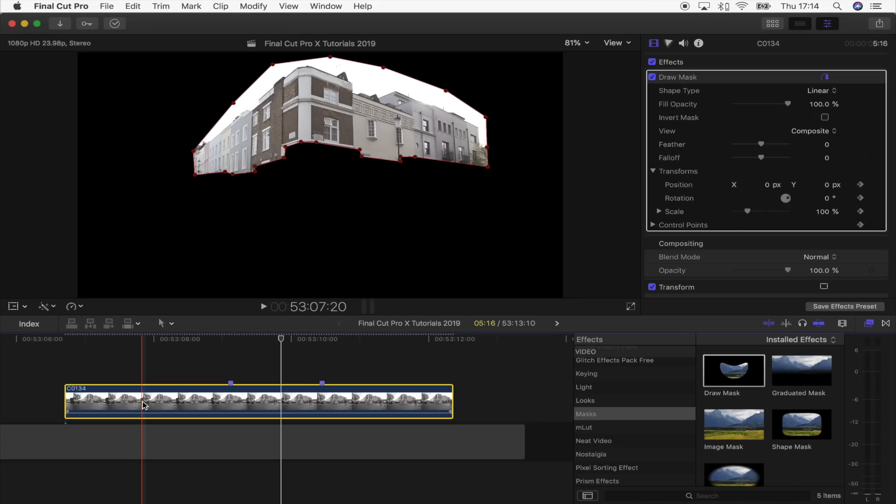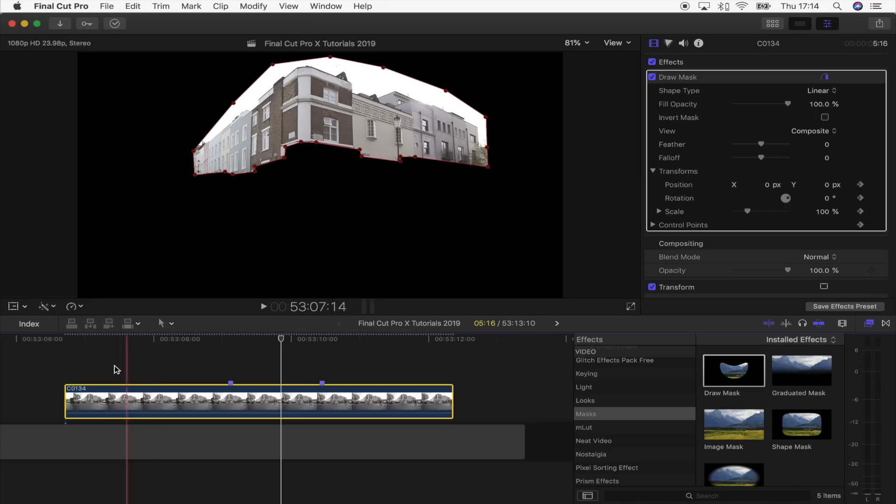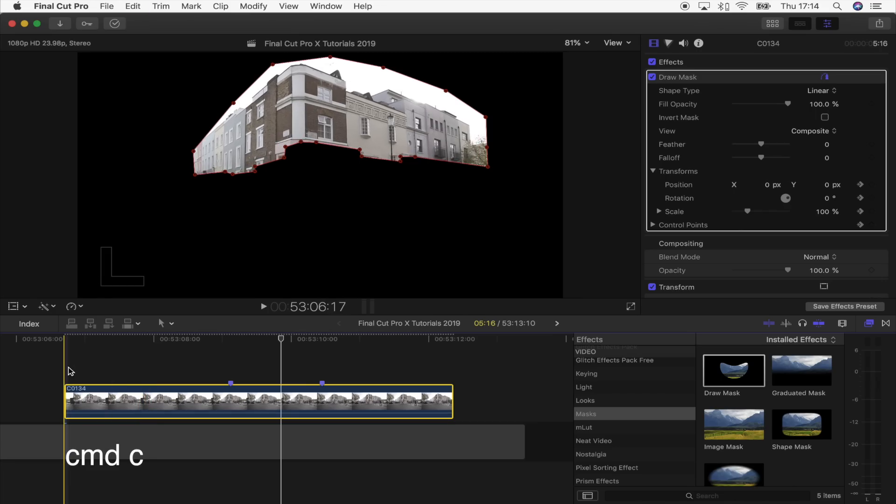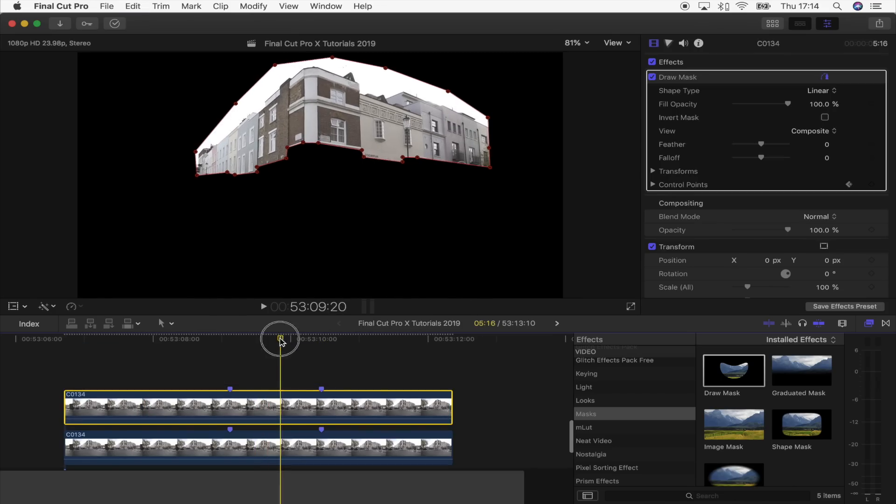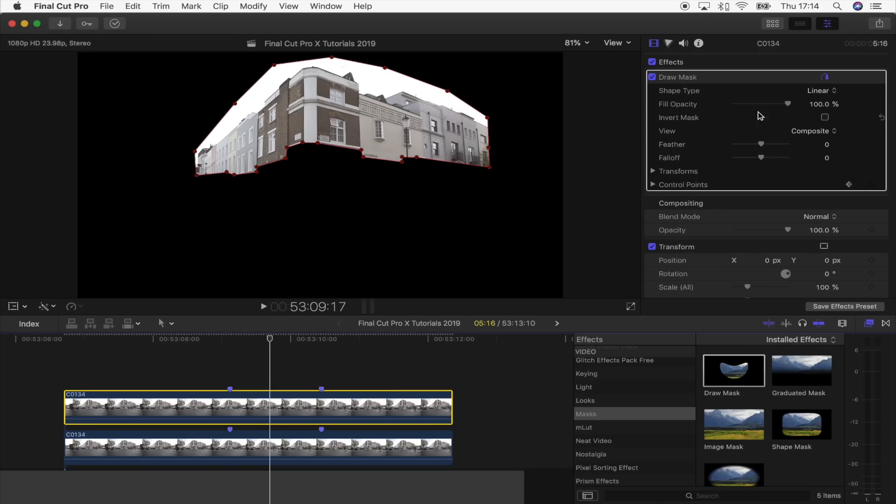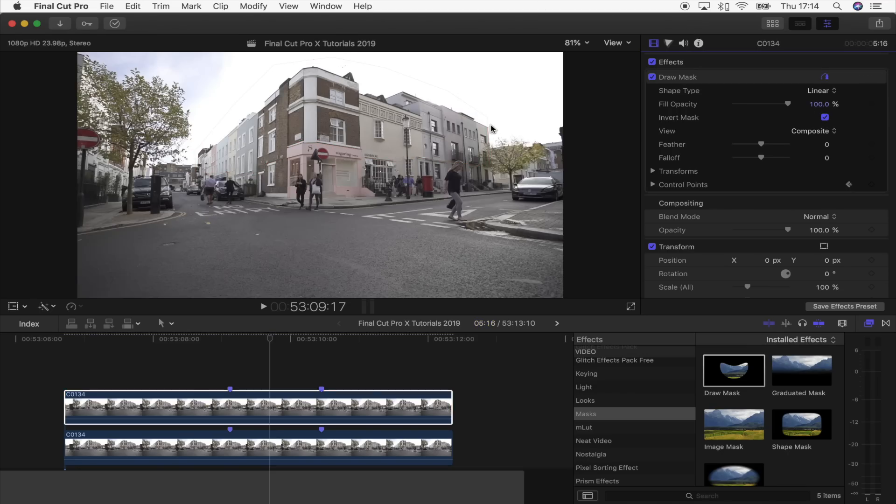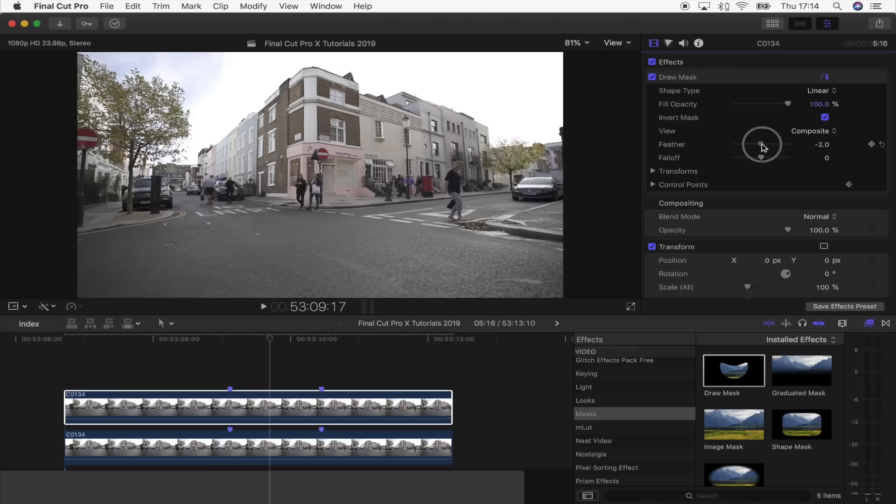Copy and paste the video clip (Command+C, Command+V) so we have a duplicate. On the top one, you want to go to Invert Mask. You can see there's a slight black outline where the two masks overlap, so to get around that, what I'm going to do is just turn the feather down to minus one, which gets rid of it.